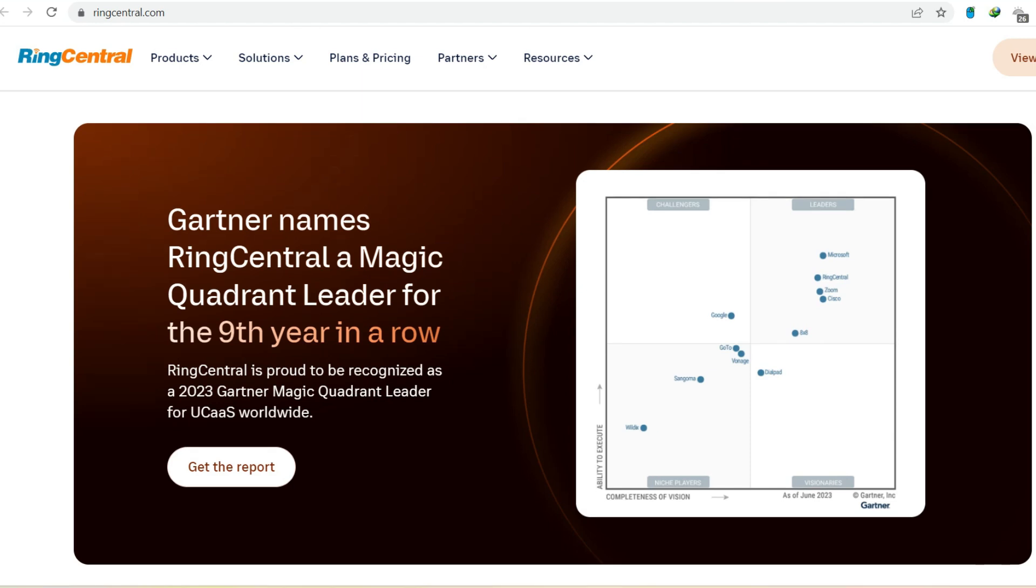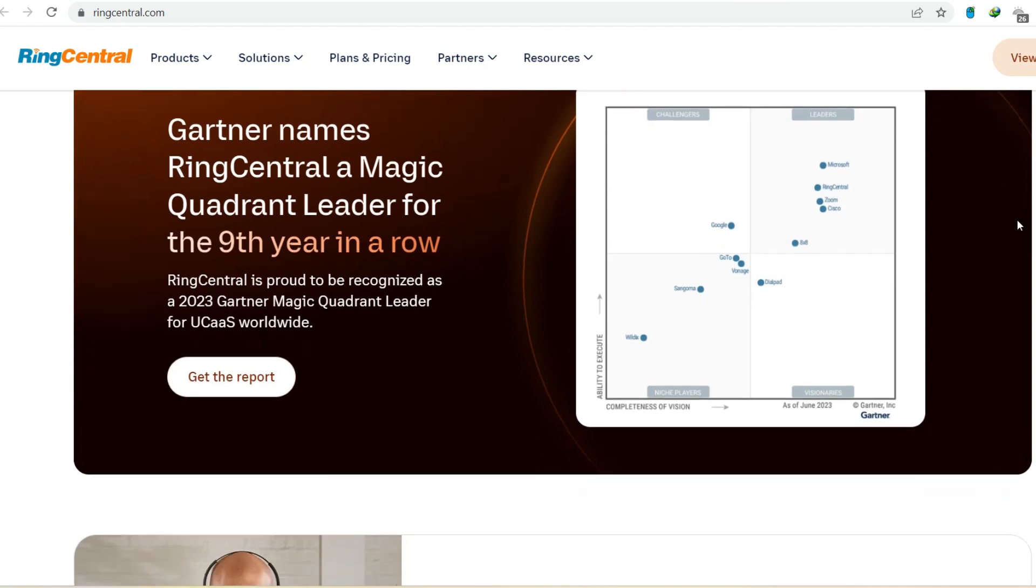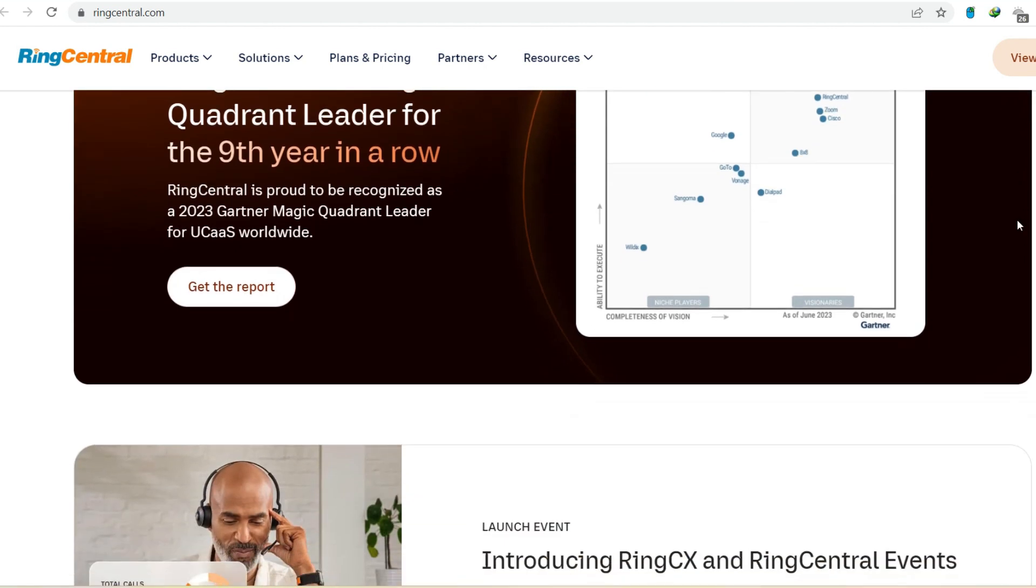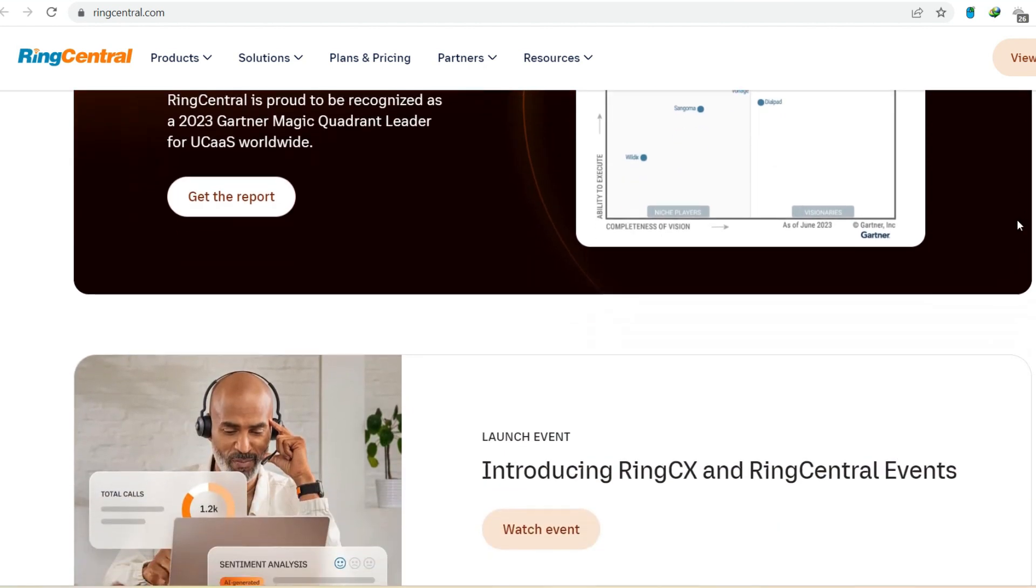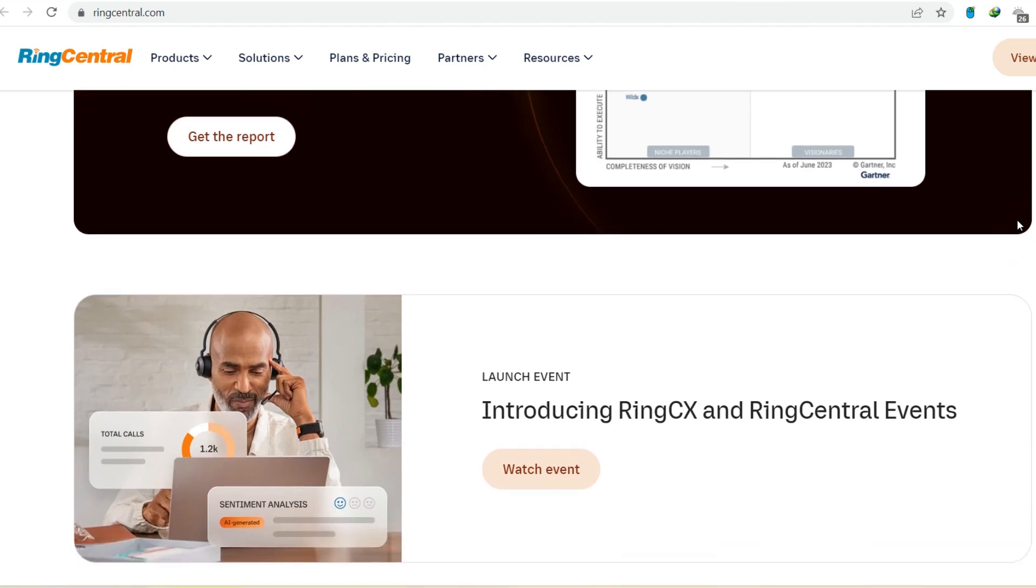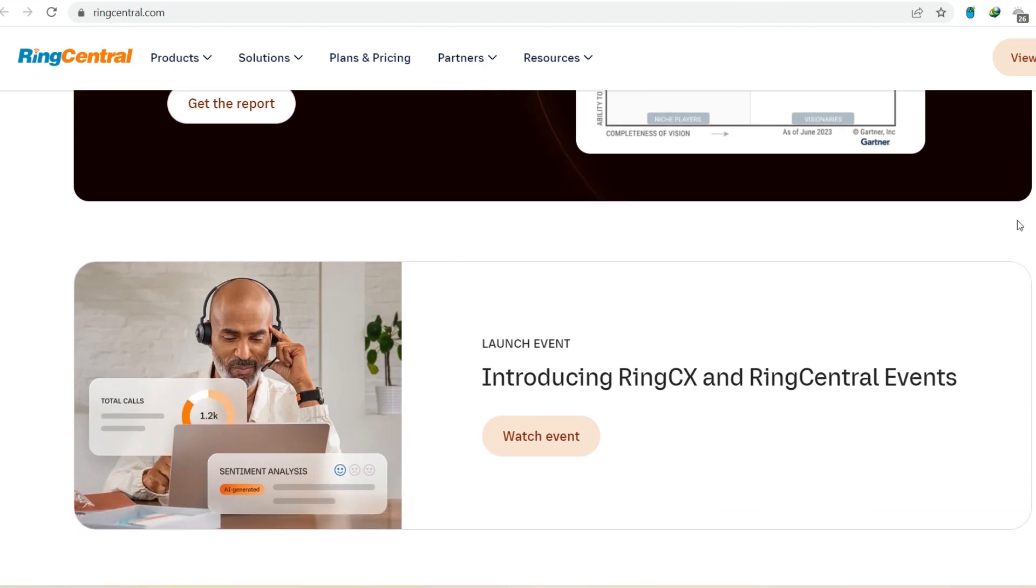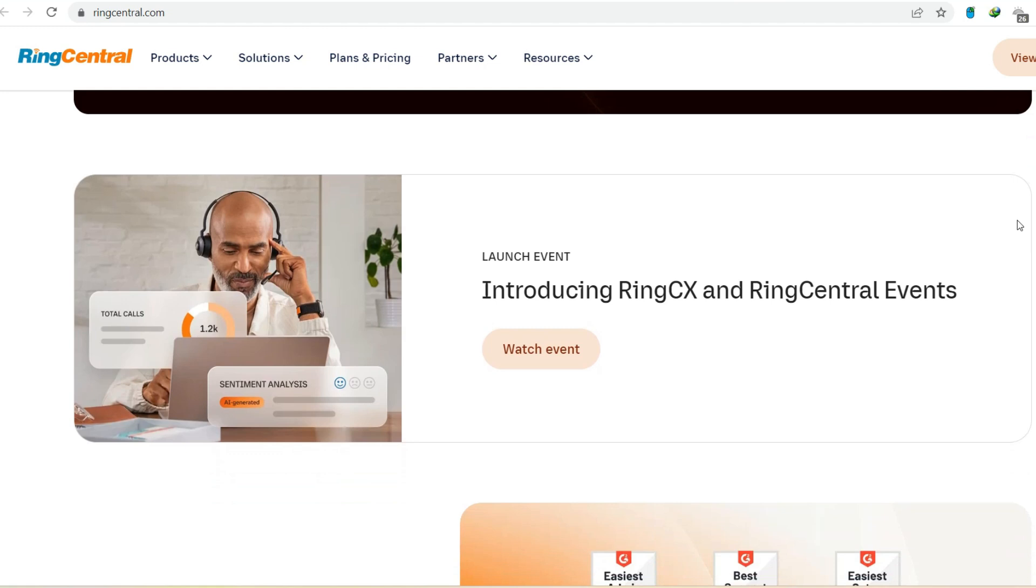RingCentral to the rescue? So, can RingCentral be your landline escape pod? Absolutely. RingCentral offers all the functionalities of a traditional phone system, but with a modern twist. Here's how it breaks free from the landline limitations.